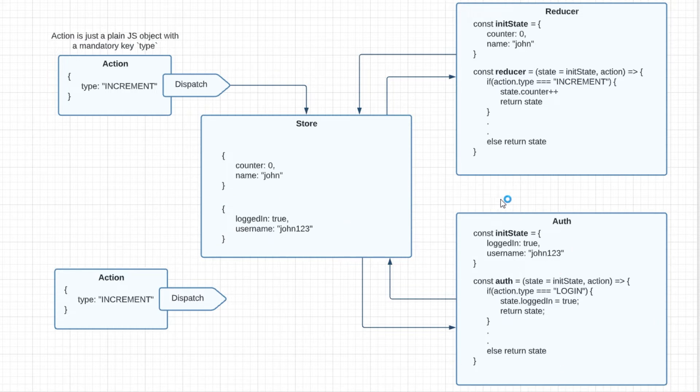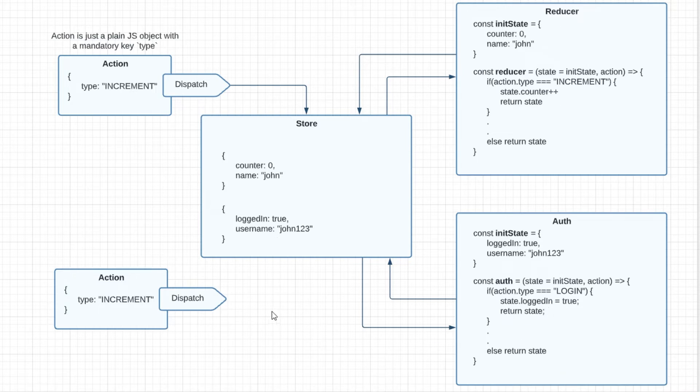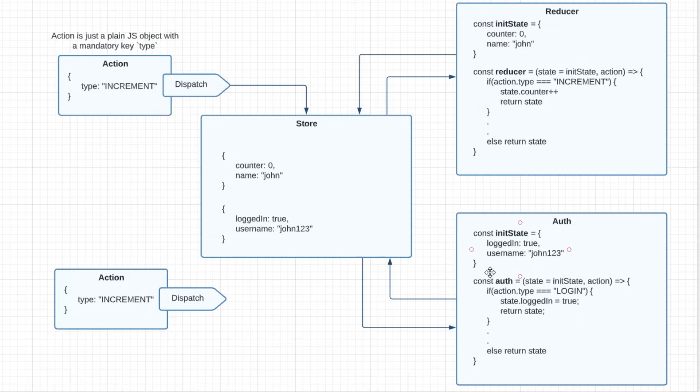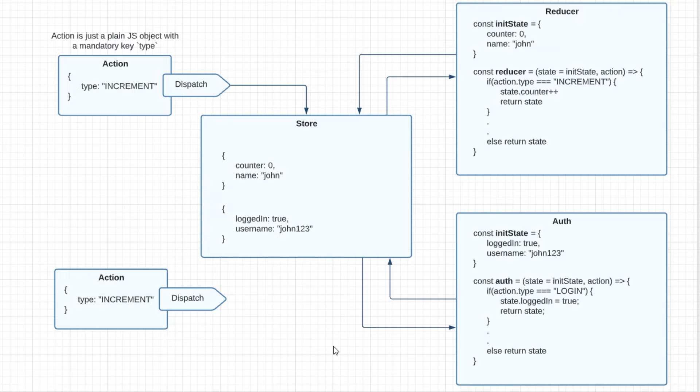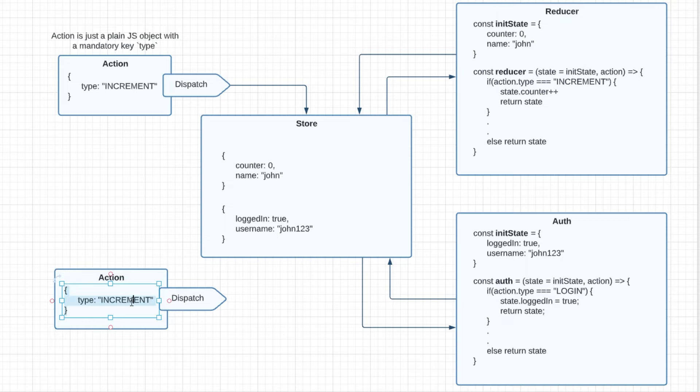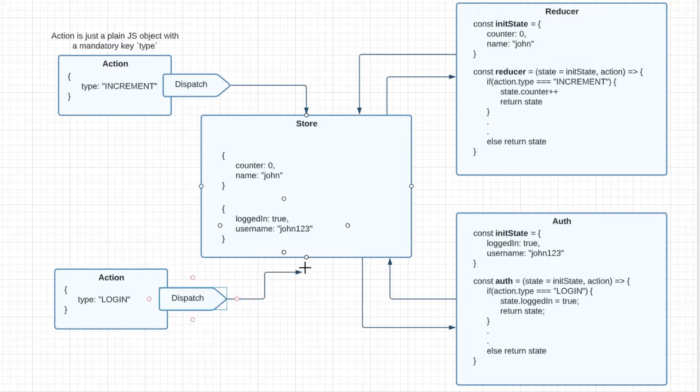And similar to our previous reducer that we created, this reducer will also be handling some of the actions which are specific to the particular slice of data that it manages. So let's say we have a new action type called login which is just setting this logged in value inside the state to true. So to update this logged in state we'll be dispatching a new action type here which we're calling login. So let me just create a new action object with the type login and then we'll be dispatching it to the store.